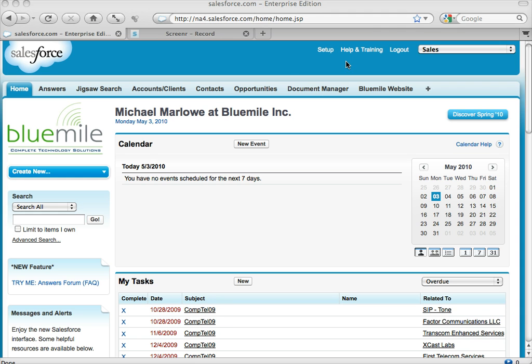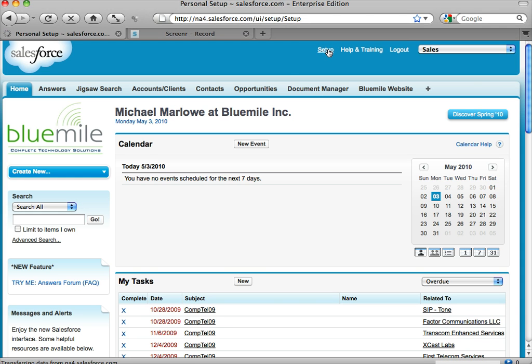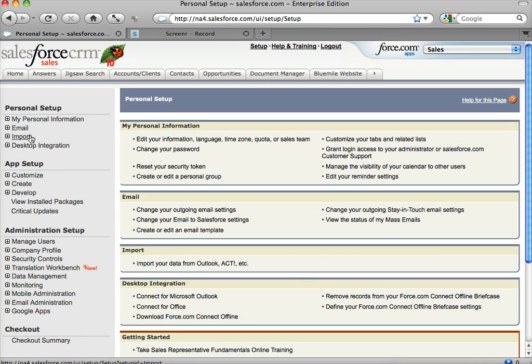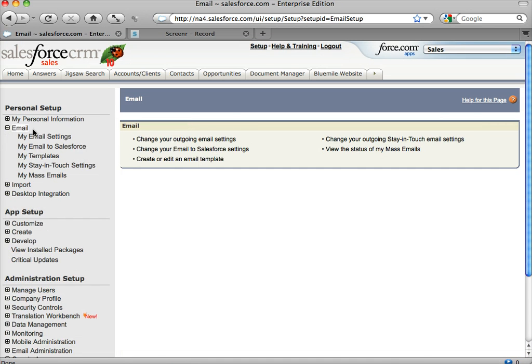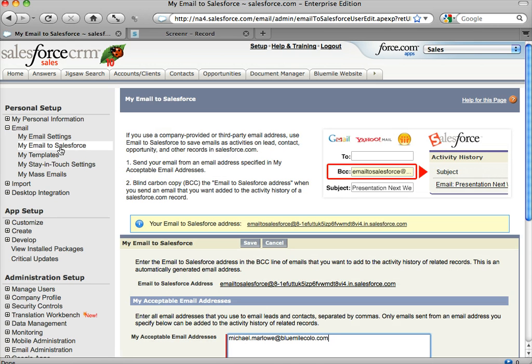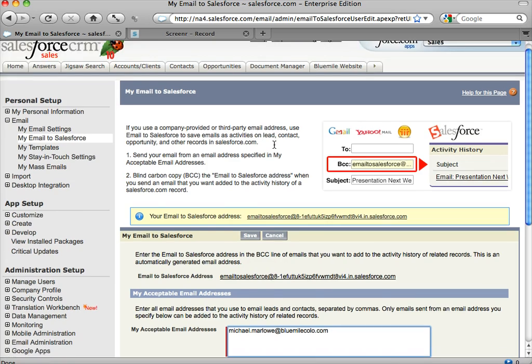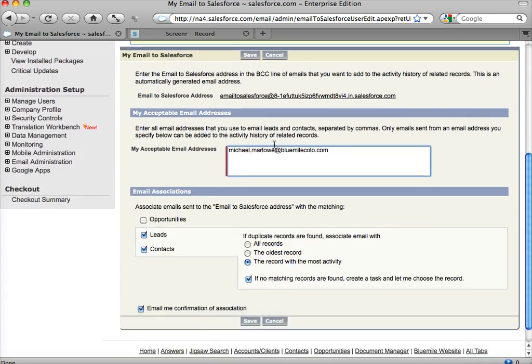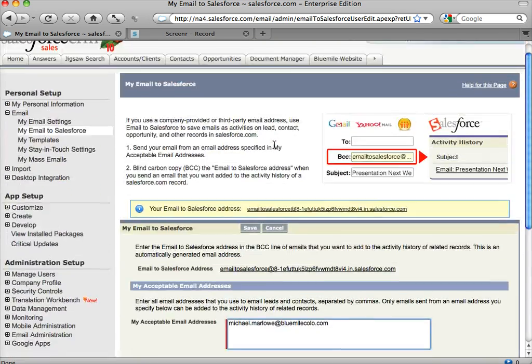You come up here and click on Setup, and down to the second option over here, Email, and then it's called My Email to Salesforce. So if you click on My Email to Salesforce, it comes up with all this information, how to use it.